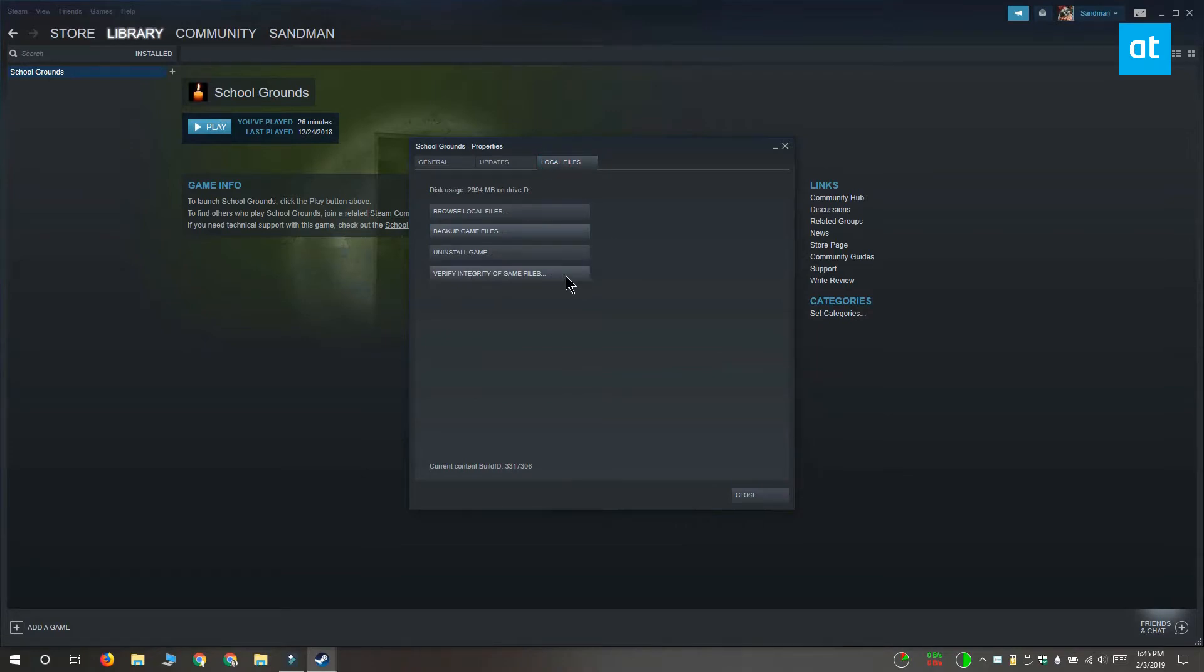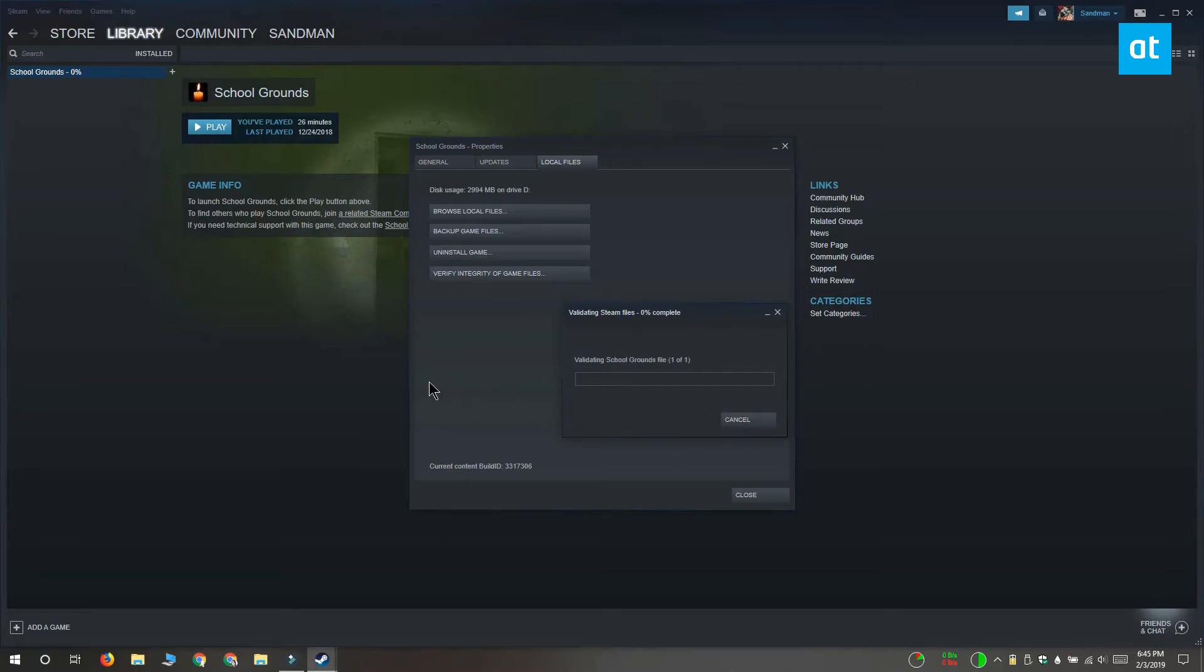Click it to verify the cache of the game. Verification doesn't take very long. If Steam finds that there is a problem with any of the files for the game, it's going to tell you.